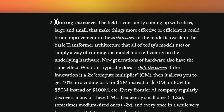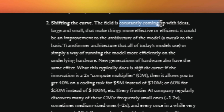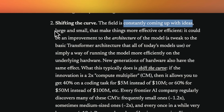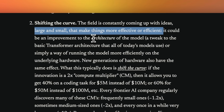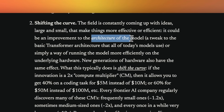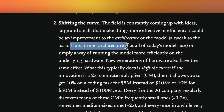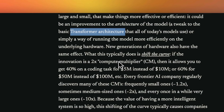The second is shifting the curve. This field is constantly coming up with ideas large and small that make things more effective and efficient, and a core part of it is the architecture of the models. All of them are variations of the transformer architecture. Shifting the curve could be not only because of new innovations in terms of model architecture, but also innovation in terms of hardware architecture as well.